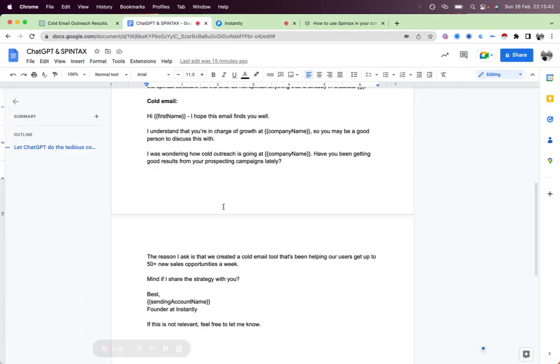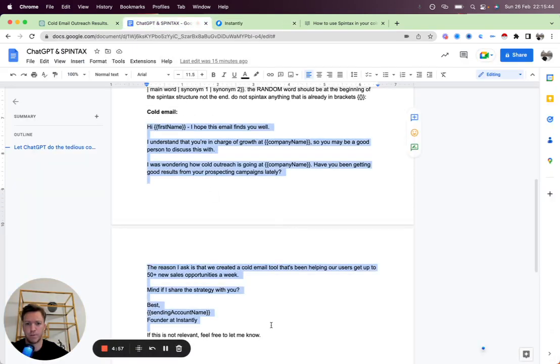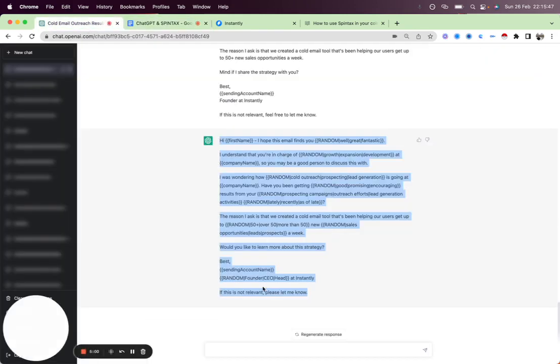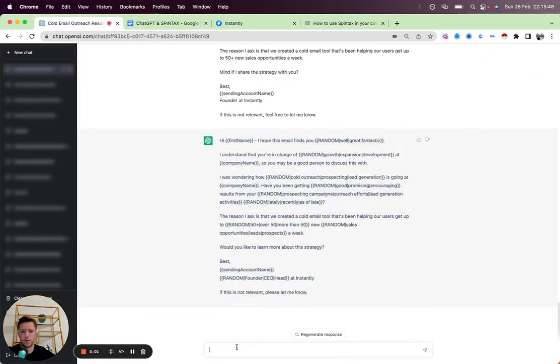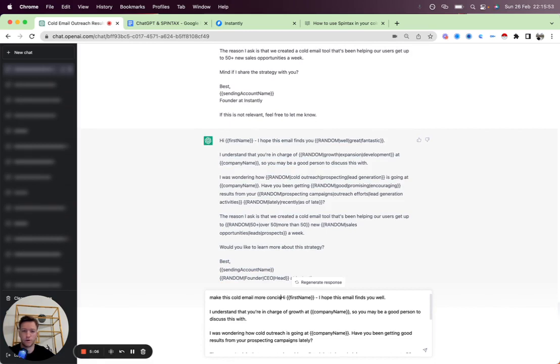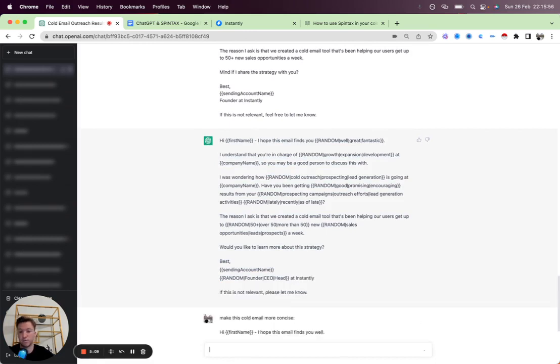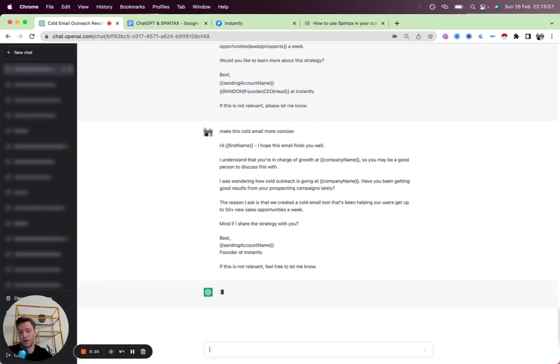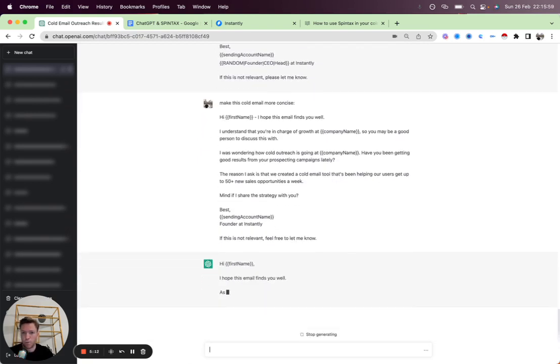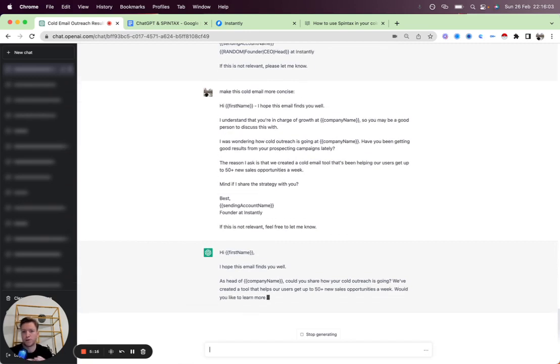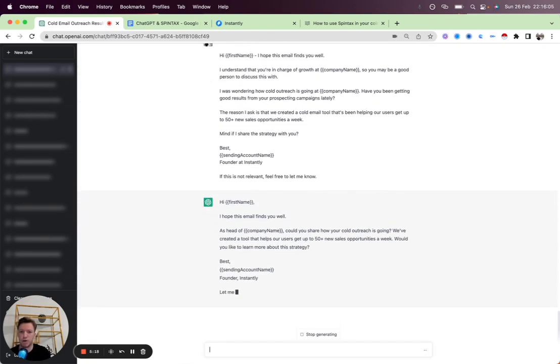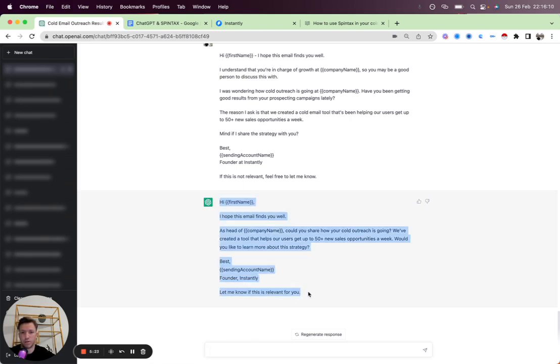What you can also do is you can grab this email and add it into ChatGPT and just tell it, hey, make this cold email more concise. And that's going to be a good split test, right? If you have a little bit more of a wordier, more professional or longer cold email compared to the more concise, snappy cold email.